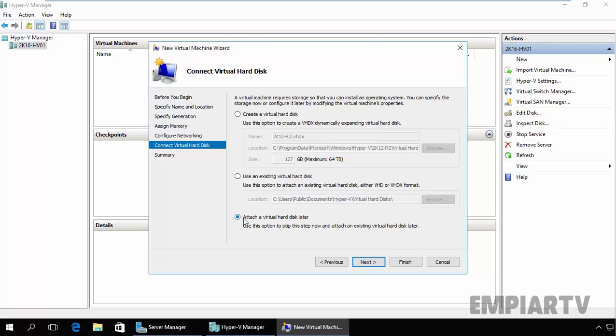If you want to attach your hard disk later to this virtual machine, that time you can select the third box. We are going with the first box: Create a New Virtual Hard Drive.